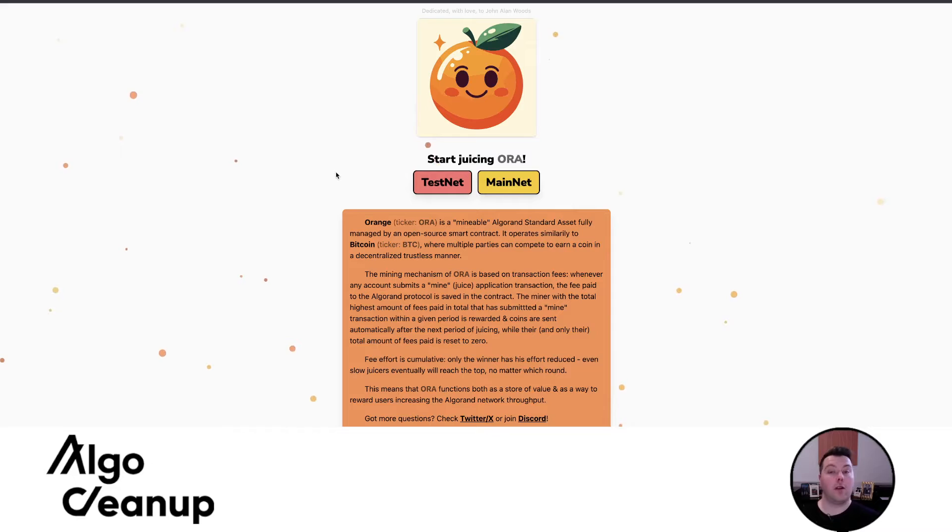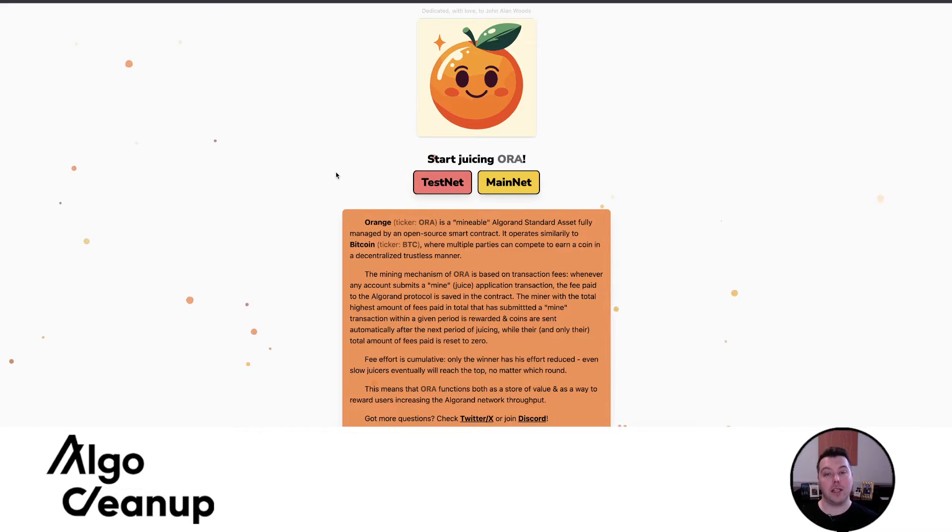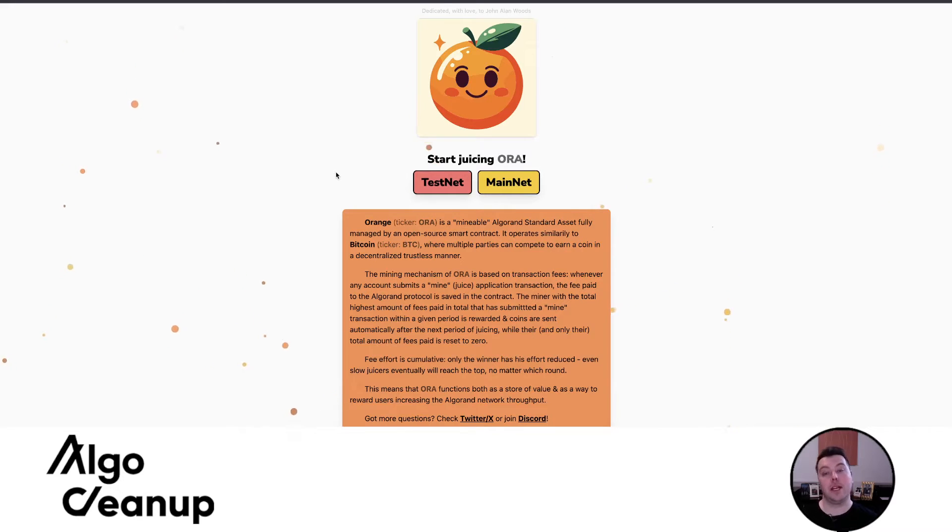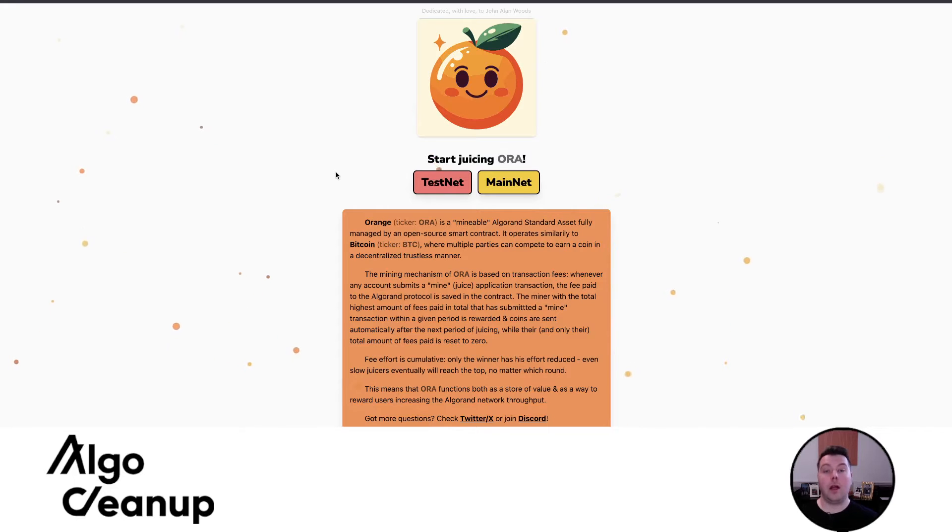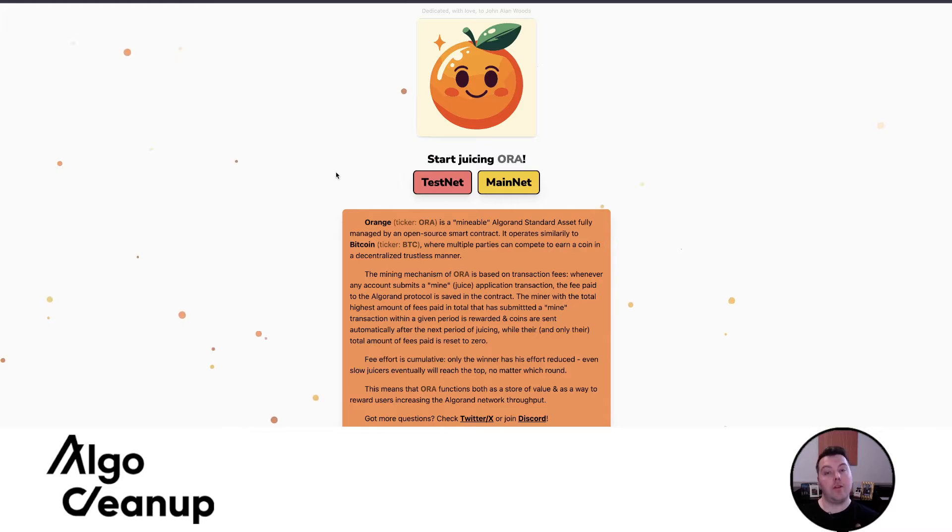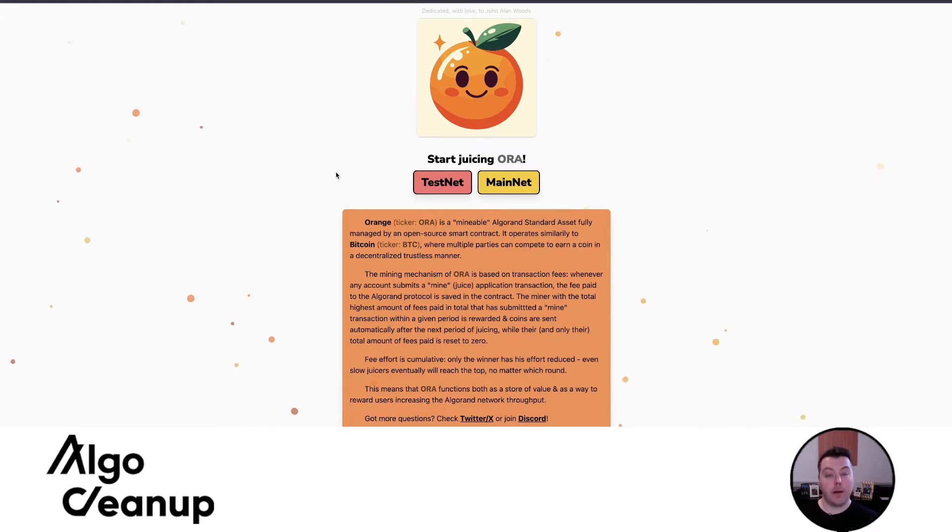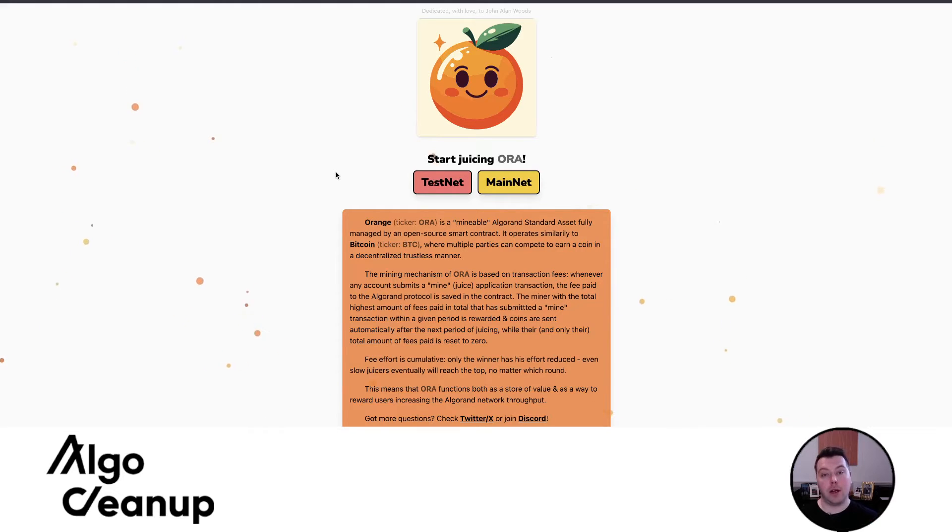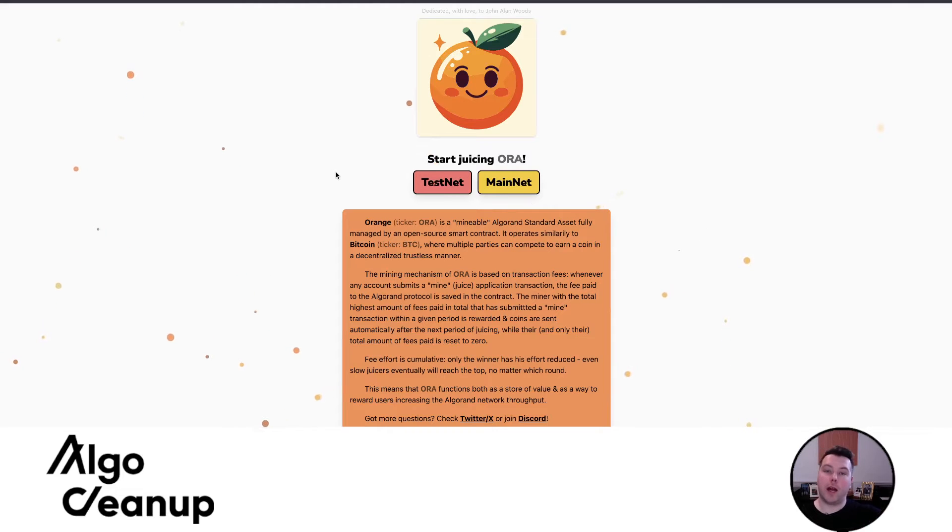Aura is really exciting as far as the project goes because it really flexes Algorand's technology as a blockchain by increasing the TPS. Essentially, Aura allows you to submit loads of transactions, and with every transaction you pay a small fee, and after a certain period, five rounds, if you are the highest miner, you're rewarded with Aura. And if you aren't the highest miner, you continue to accumulate your fees until you are the highest miner to earn some Aura.